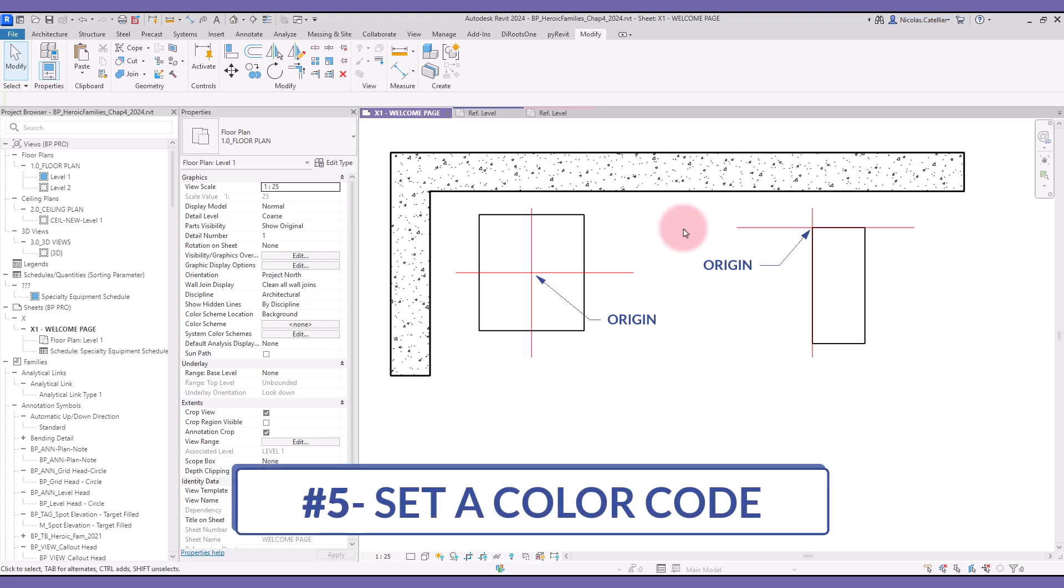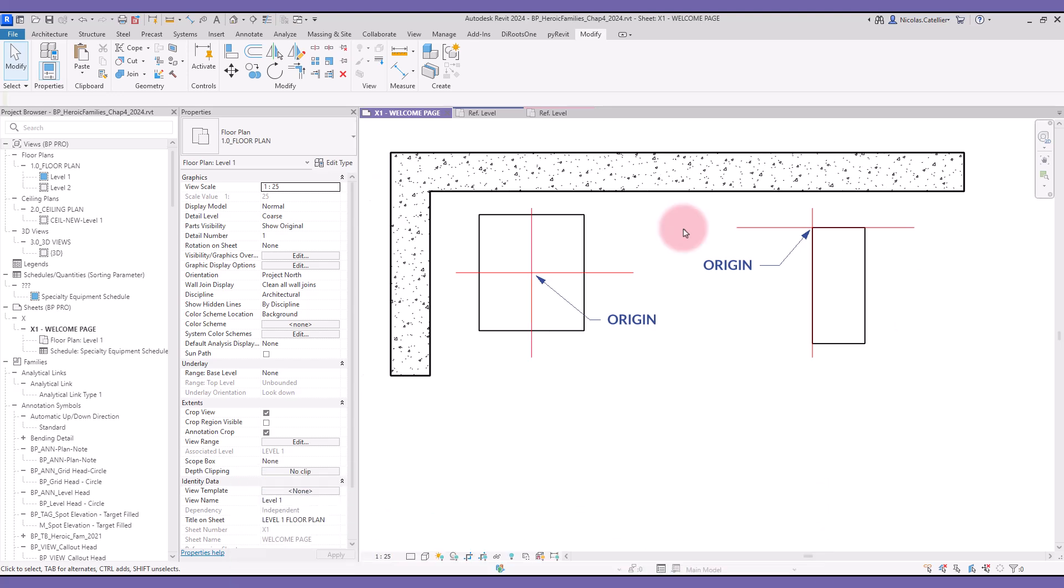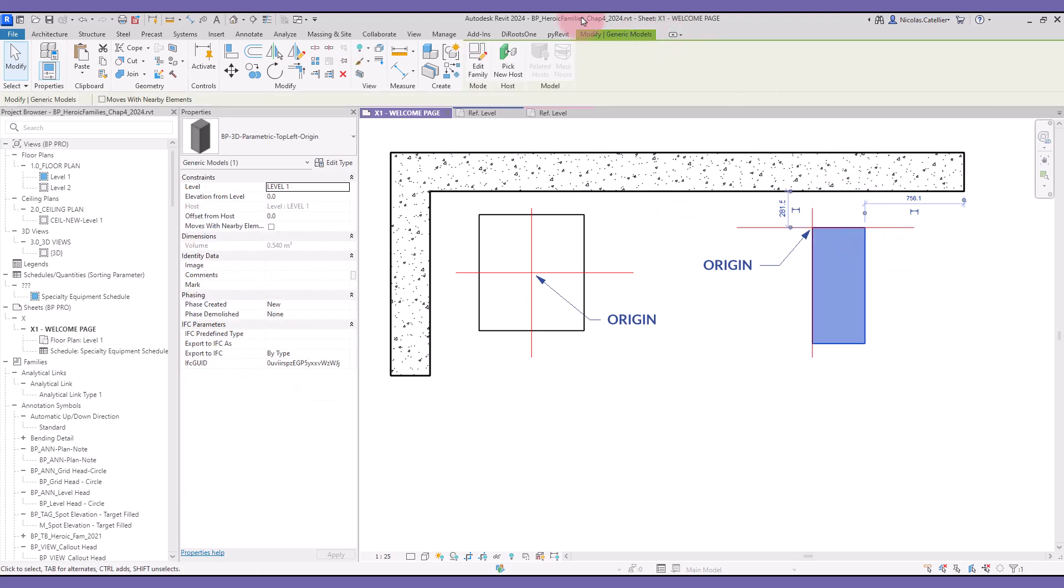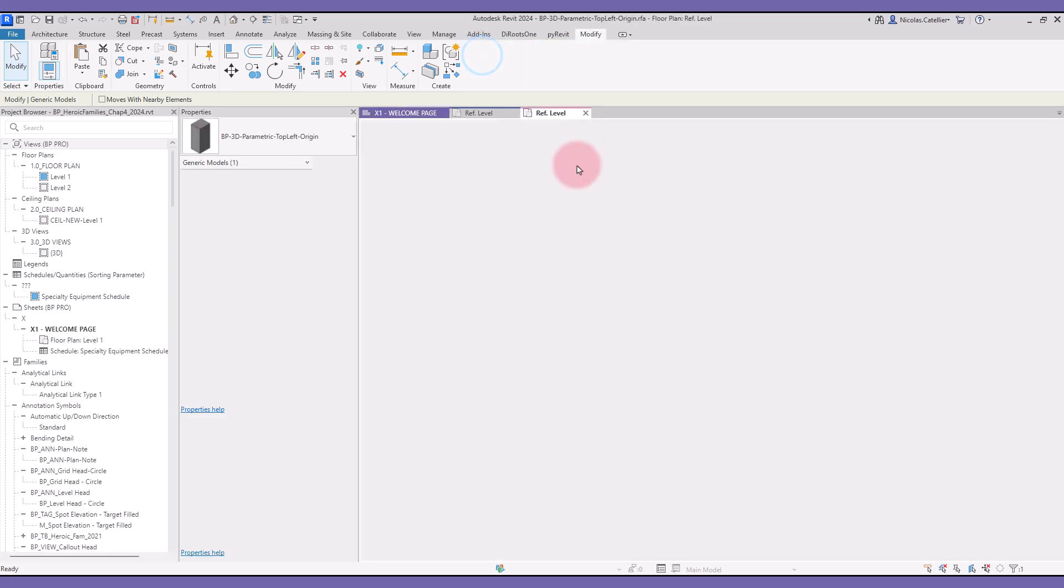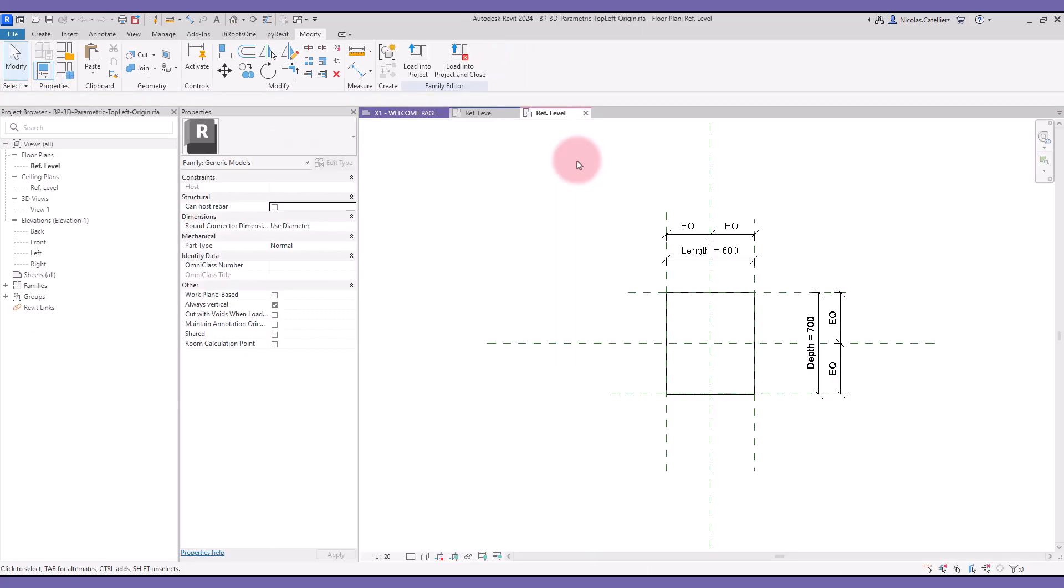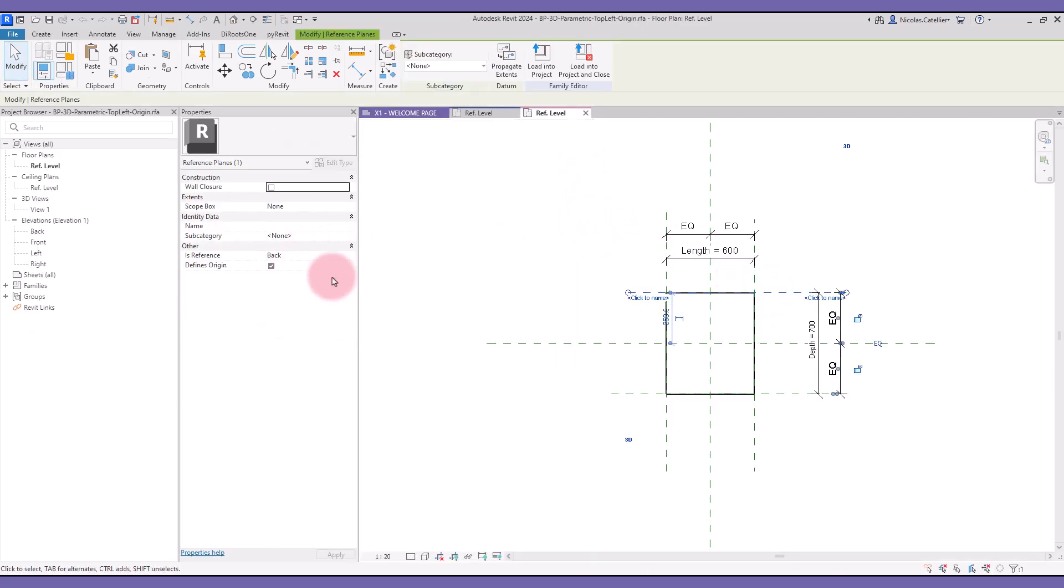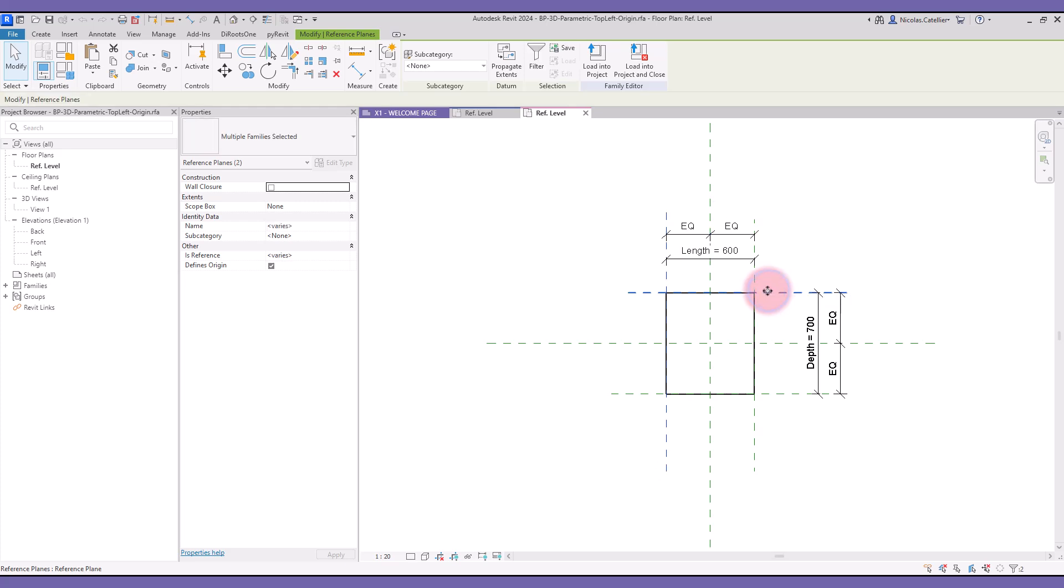Tip number five: set a color code. Some families can have dozens of reference planes. It can get confusing to navigate and understand the family. A way to make things more clear is to add different colors to the reference plane. In this case, you want to set different colors to the reference plane representing the origin.